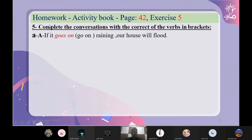Okay, students, let's do our homework and continue doing our homework. We reached exercise number five — activity book page forty-two, exercise five. Complete the conversations with the correct verbs in brackets.